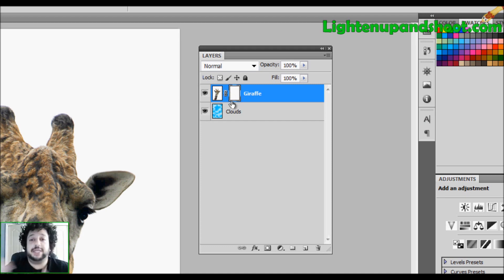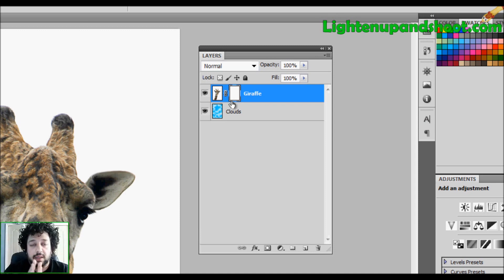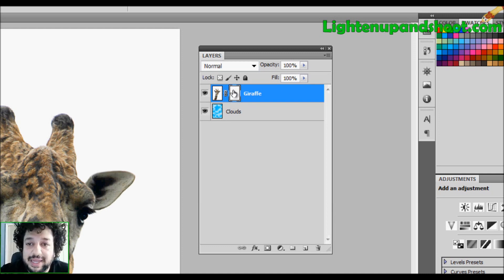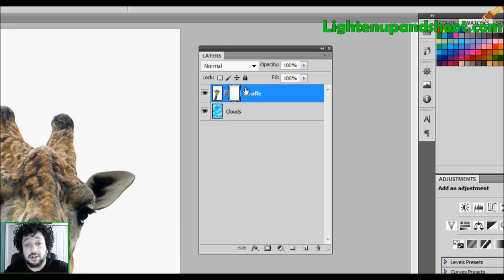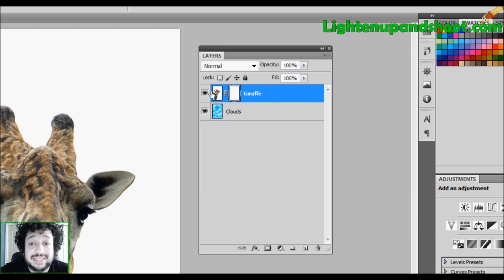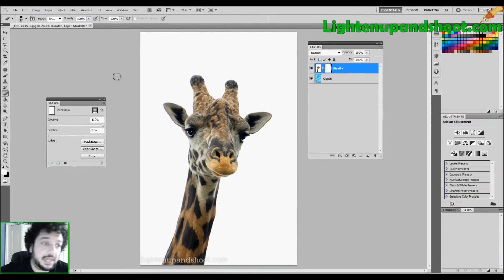The reason it's white is because masks, like almost everything else in Photoshop, work with a grayscale. White will reveal everything that is on this layer — whenever you see white in the mask, it's showing this layer exactly as it is. Whenever we paint with black, we conceal whatever is on that layer. So since there is no black here, the entire layer is shining through.